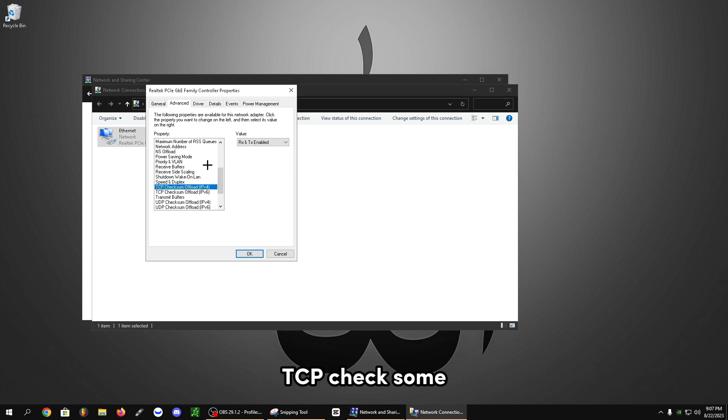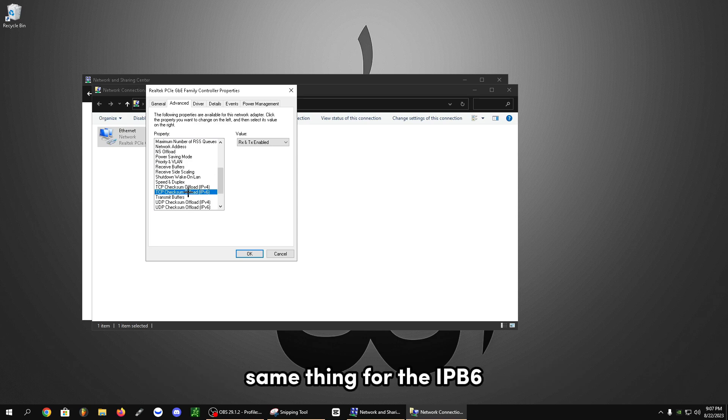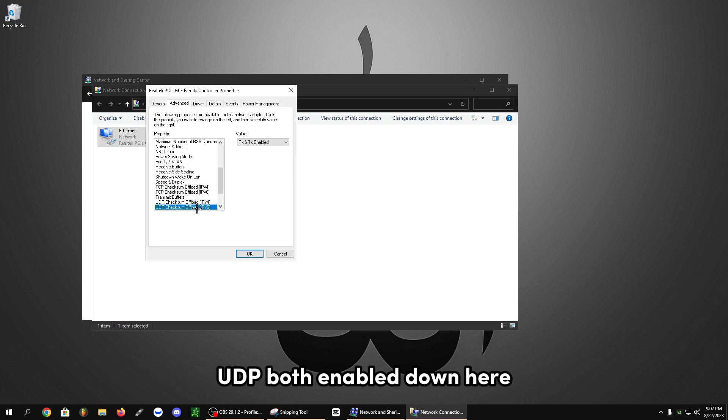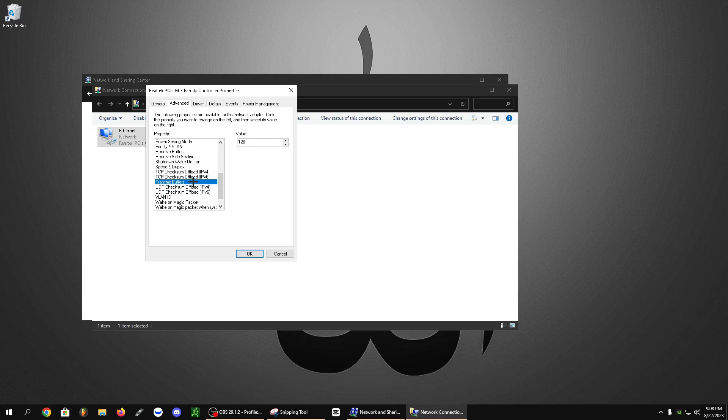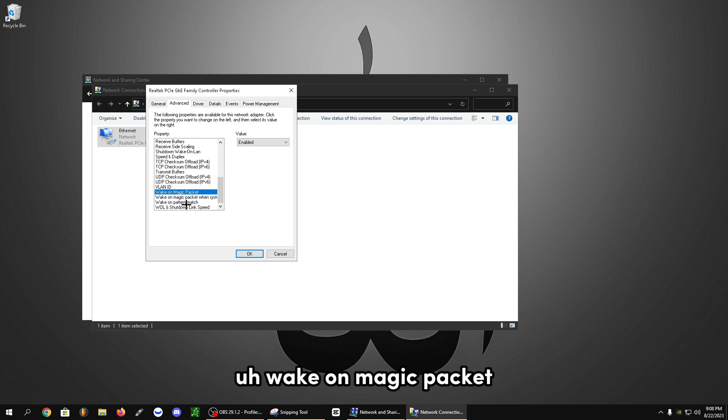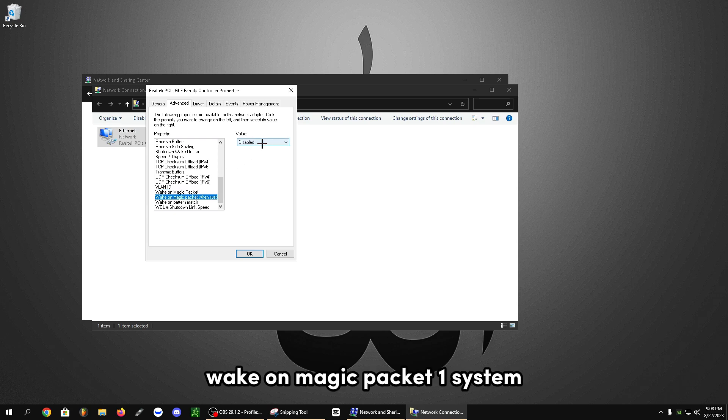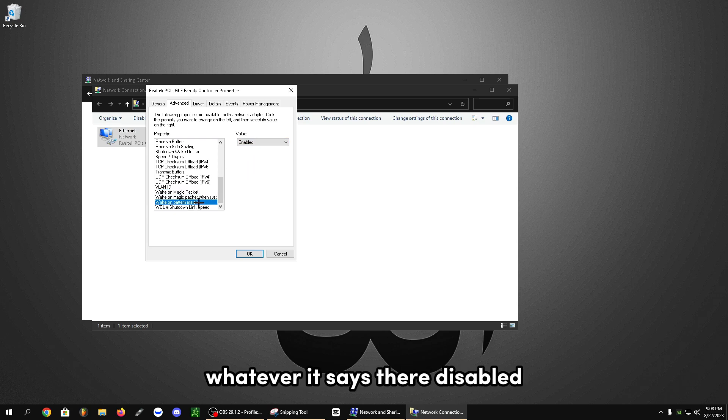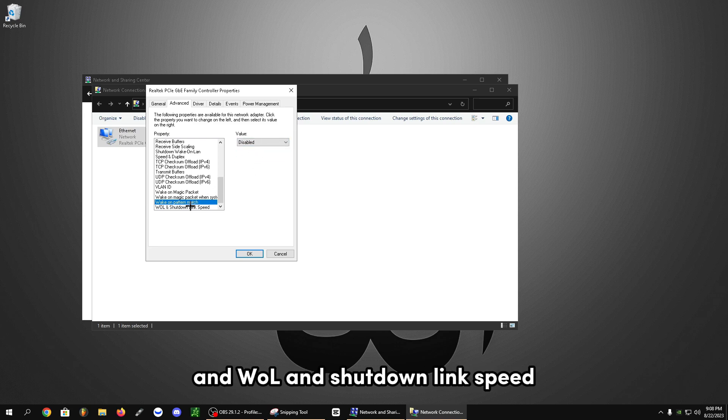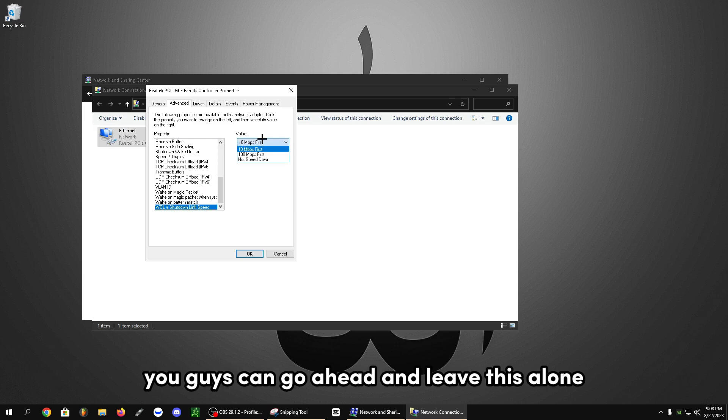TCP checksum offload, IPv4, let's turn this to make sure both are enabled. Same thing for the IPv6, both enabled. UDP, both going to be 128. You can leave this default, doesn't make too much of a difference. Wake on magic packet, you want to disable this. Wake on magic packet one system, whatever it says there, disabled. Wake on pattern, disabled. And WOL and shutdown link speed, you can go ahead and leave this alone.